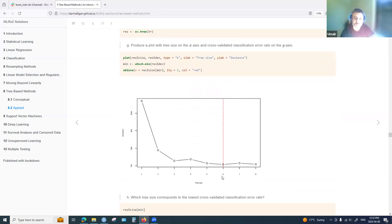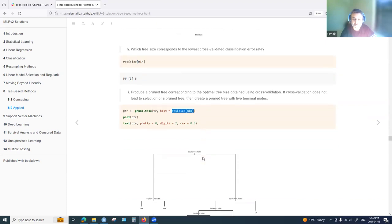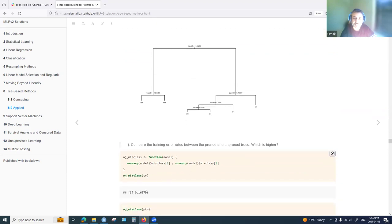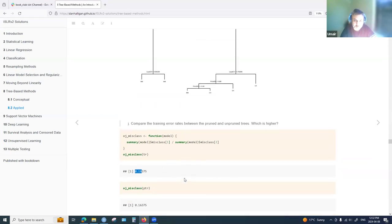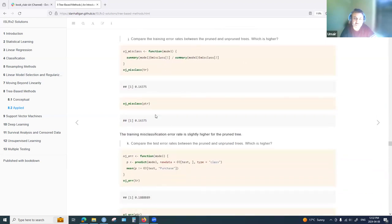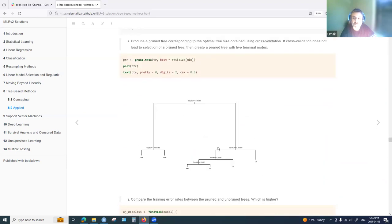Applying cv.tree for pruning, six terminal nodes produces the smallest deviance. A pruned tree with six nodes is then fitted and its error is 0.16 — very similar to the unpruned tree's error. They are nearly identical, and changing the random seed could produce slightly different values.